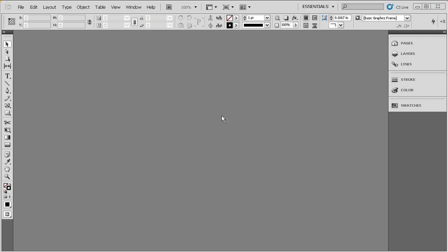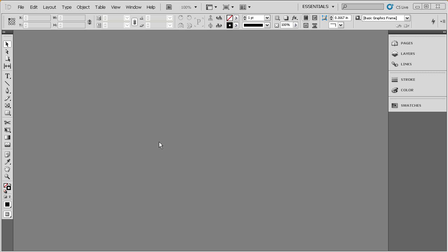Not only does InDesign interface well with other creative suite applications like Adobe Illustrator, Adobe Photoshop, or even Adobe InCopy, but it also interfaces really well with applications from Microsoft Office. Maybe it's Microsoft Word or Microsoft Excel. Any assets that were created in any of those applications, InDesign can bring them in and use them in an InDesign project.